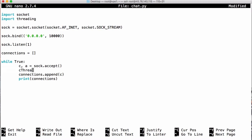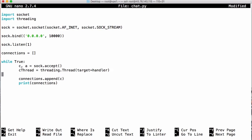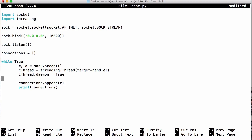We call our thread cthread — for connection thread — and set it equal to threading.Thread, accessing the threading library and the Thread method within that. We pass the name of the function that will run when our thread starts using target=handler. After that we set cthread.daemon = True, which means the program can exit regardless of whether any threads are still running. Then we call cthread.start() to start our thread.